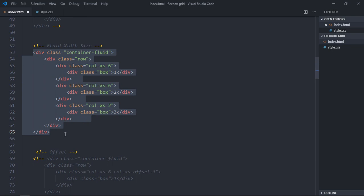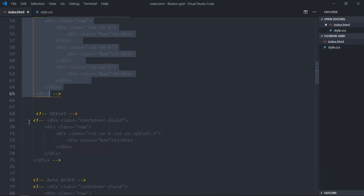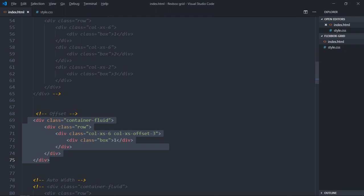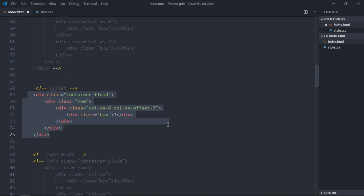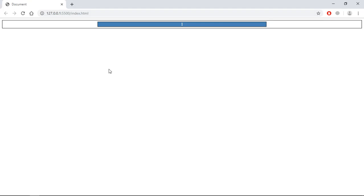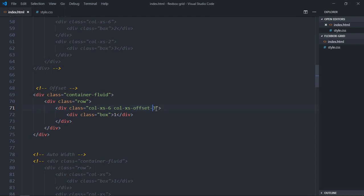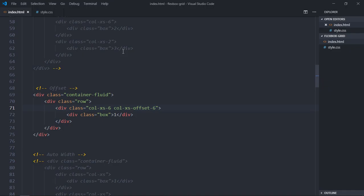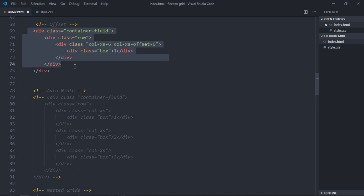Now let's look at offsets. Without the offset class, the div spans six columns from the left. Adding the class 'col-xs-offset-3' creates empty space for three columns on the left, the div occupies six columns, and there's empty space for three columns on the right — putting it in the middle. Increasing the offset to six pushes it all the way to the right. This is how offset works — it pushes your box towards the right.